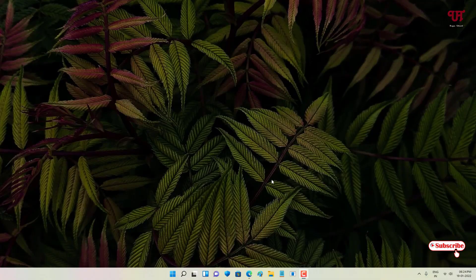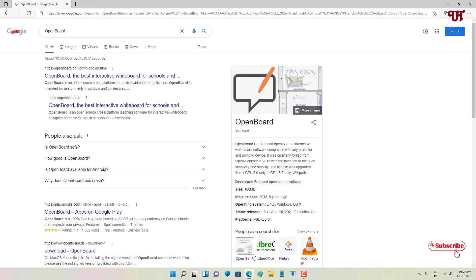Hello everyone, it's me Chabby from Unique Tutorials. Today in this video I will show you the best free whiteboard software for Windows, Mac, and Linux computers. So without further delay, let's begin — just open any web browser.